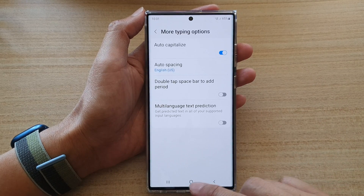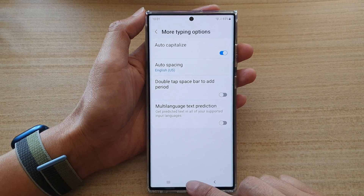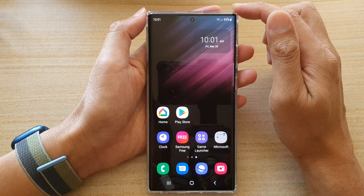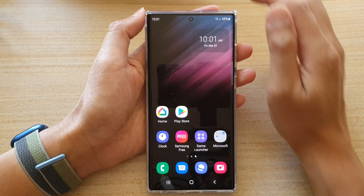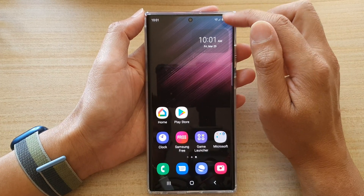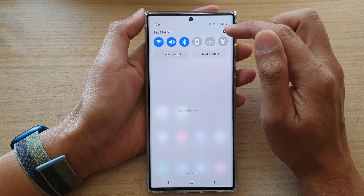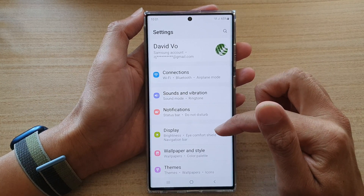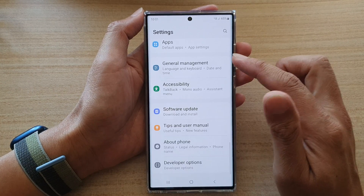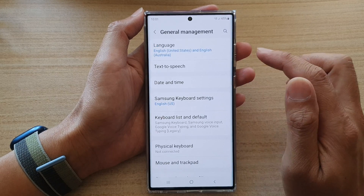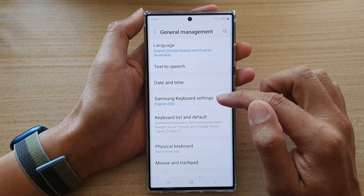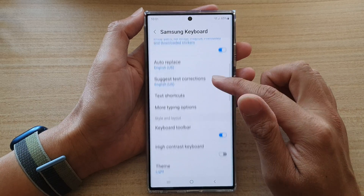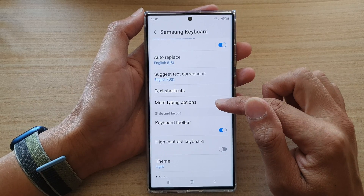First, go back to your home screen by tapping on the home button at the bottom of the screen. On the home screen, swipe down at the top and tap on the settings icon. Go down and tap on General Management, then tap on Samsung Keyboard Settings. Next, go down and tap on More Typing Options.